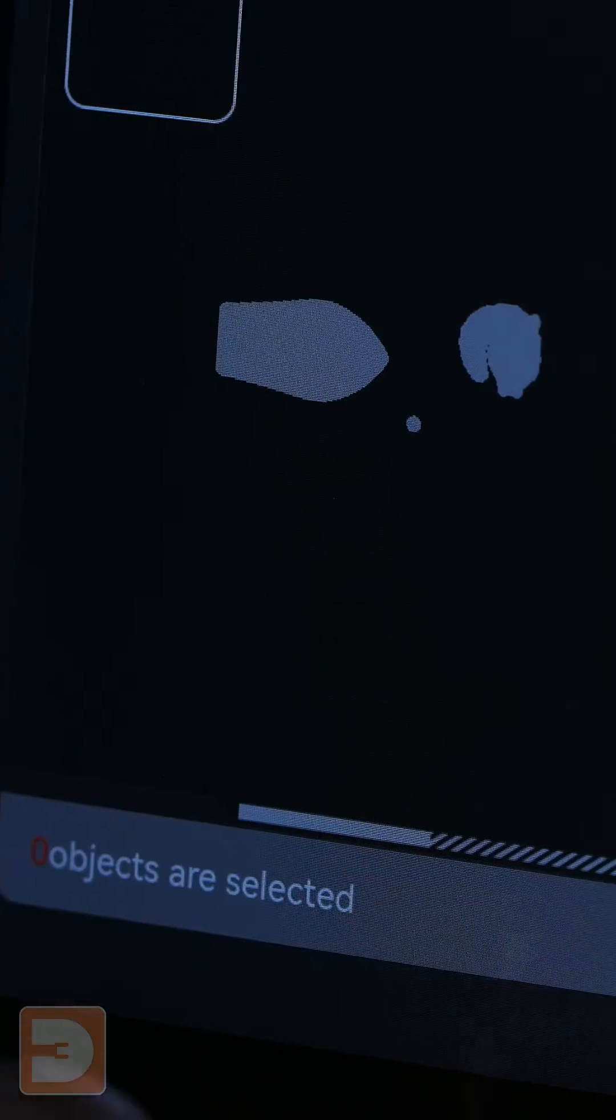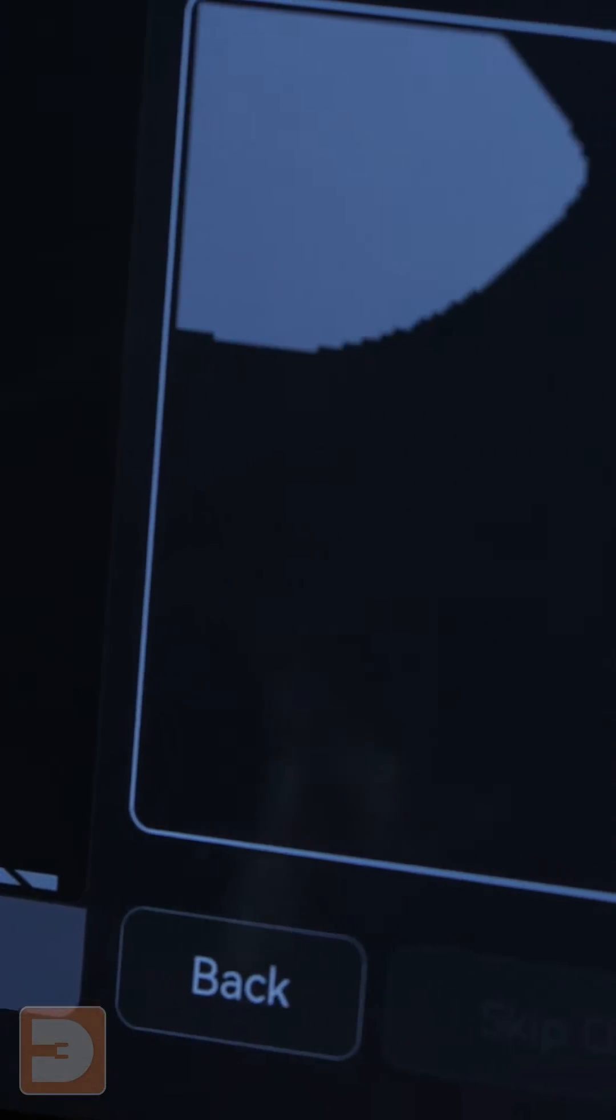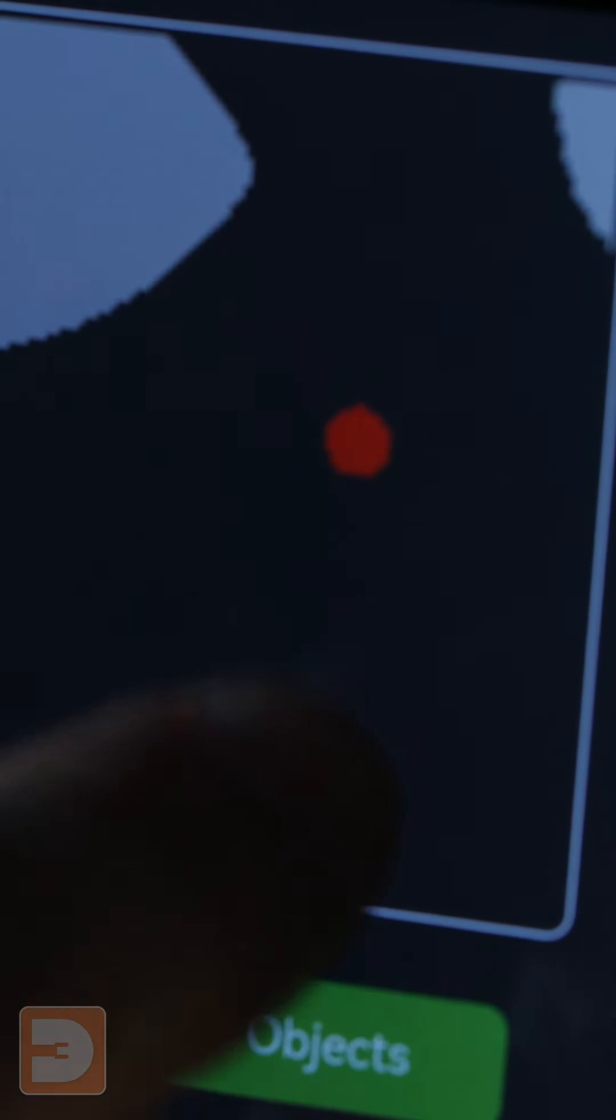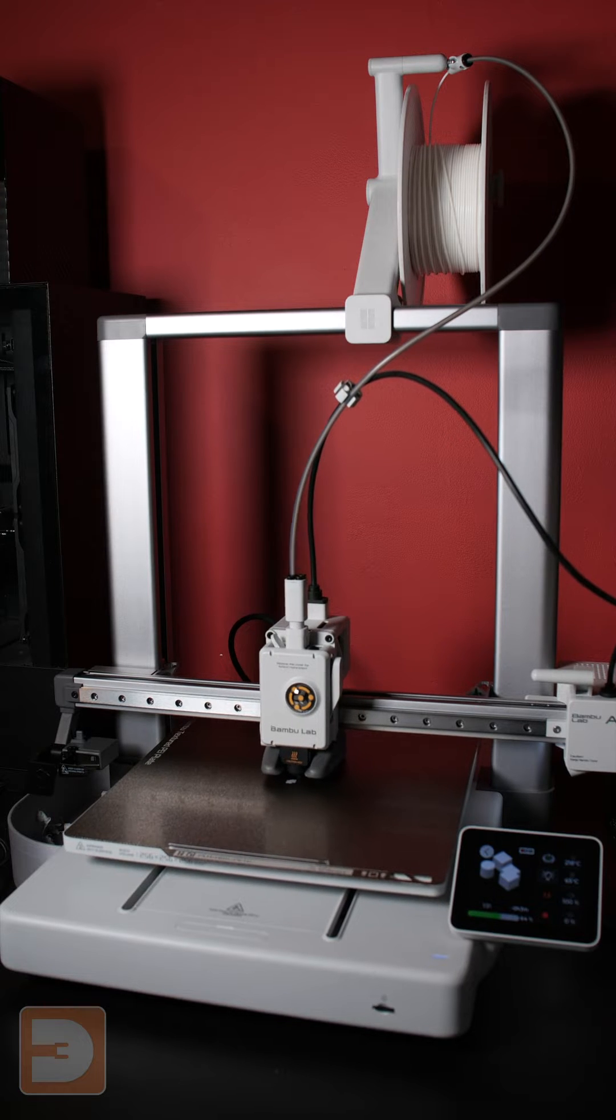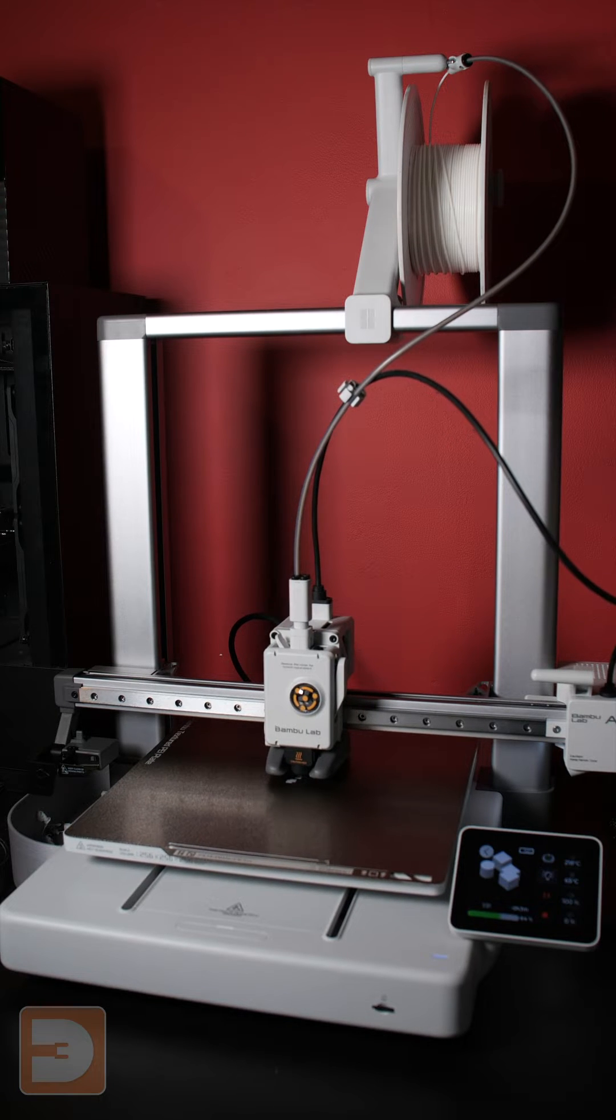With an X1C you can just jump onto the screen on the printer, select the item that's failed, and then skip that object, continuing the rest of the print without a problem.